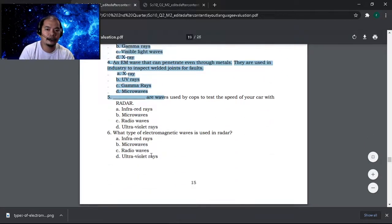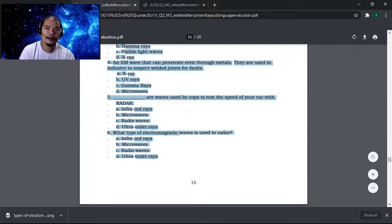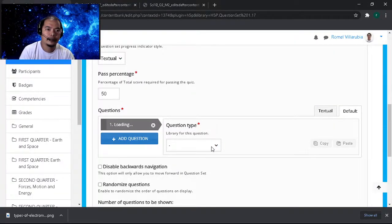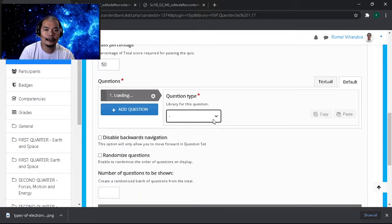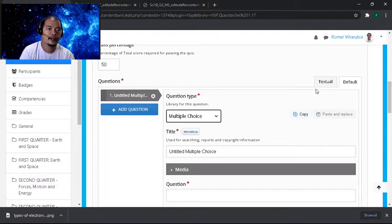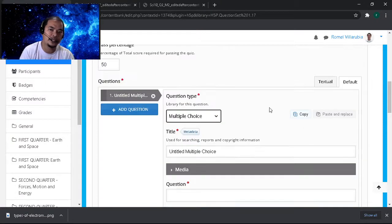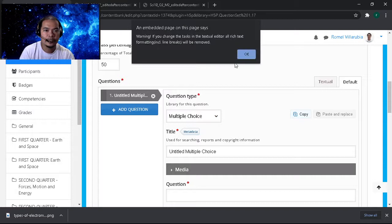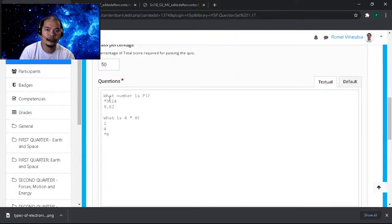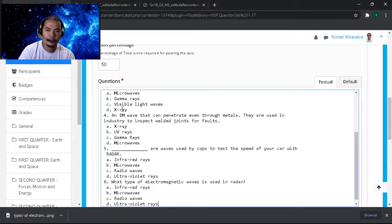Next, all we need to do is copy all of these questions here. Then we need to select a question type, so we will select multiple choice. Let's go to the text wall tab so that we will not individually copy-paste each item but can copy-paste the questions as a whole. Let's click OK and then paste.